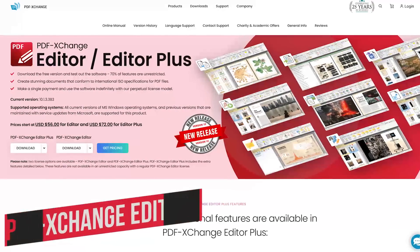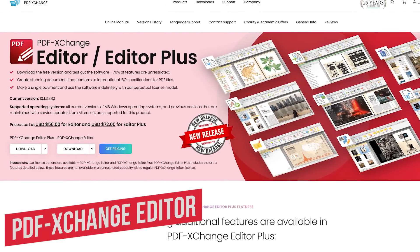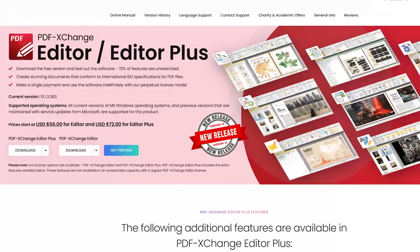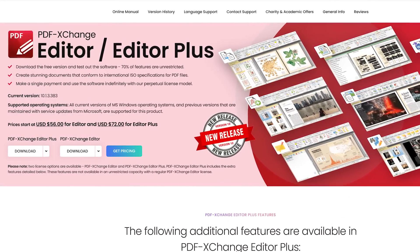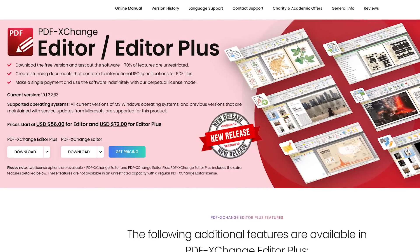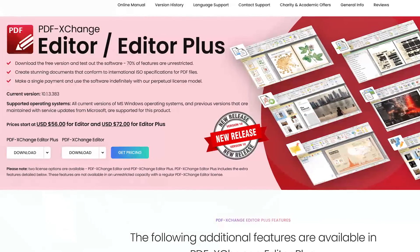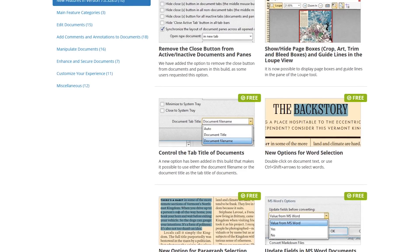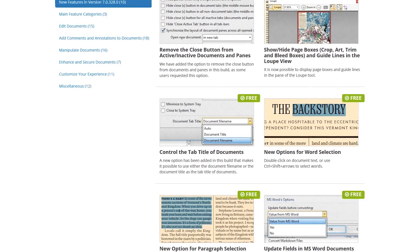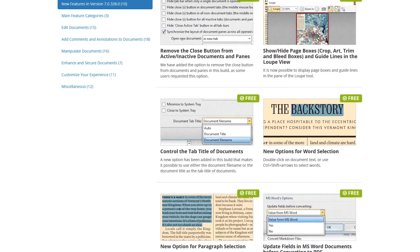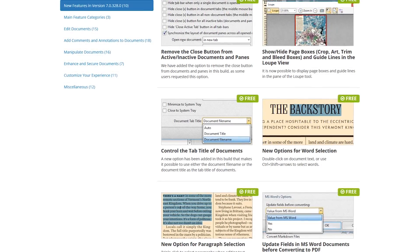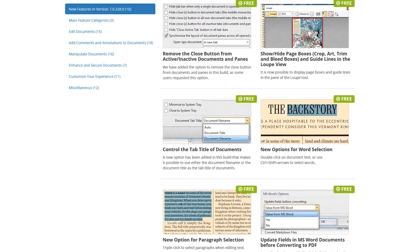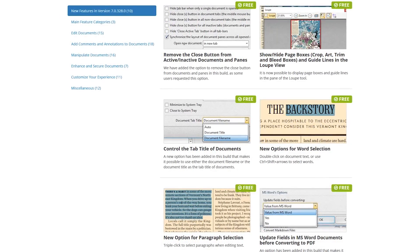Unlike the previous PDF editors mentioned, PDF Exchange Editor is for those looking for a way to edit existing text in a PDF document. While most of the tools are free, there are a small number of advanced tools that, if used without a license, will place a watermark on your document. Free tools that do not require a license include splitting PDFs, attaching comments, and OCR, which will recognize text in a scanned document even if it's only a printout and not the original file.